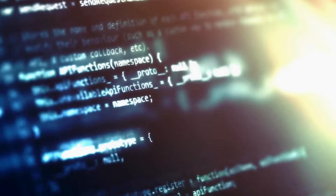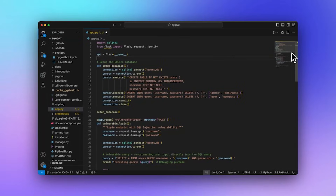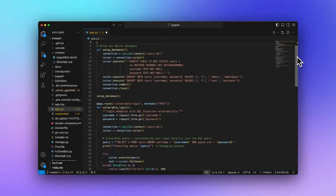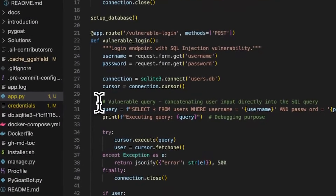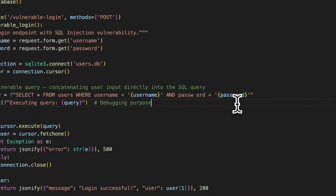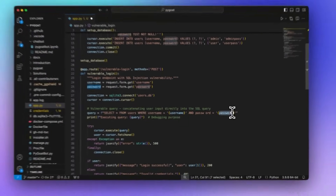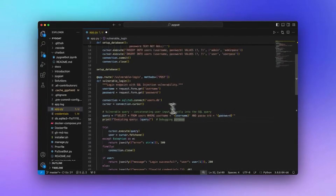SAST is concerned with your source code. It scans through your source code and identifies vulnerabilities within it. For example, if in your source code you're using an SQL query but not using prepared statements, that could lead to an SQL injection attack — and this is something a SAST tool could discover inside your codebase.